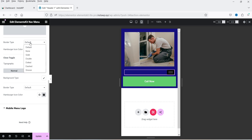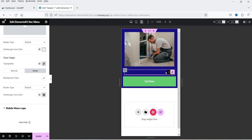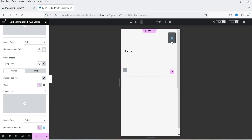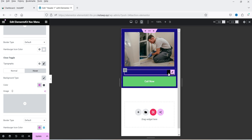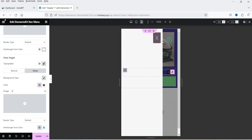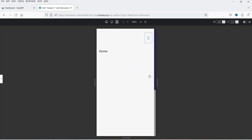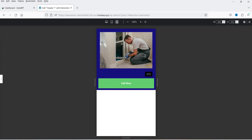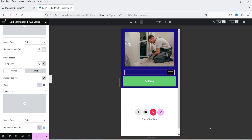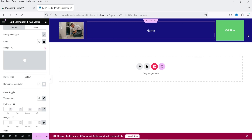You can change the position of the hamburger icon, and if you want to replace it with a custom image you can add one from here. There are also border and hover settings. If you click on it you will see how the menu will work on mobile devices. You can customize all these settings.